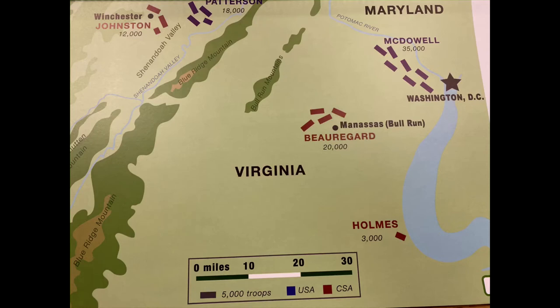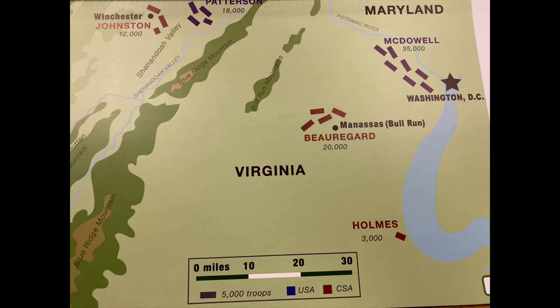Three months after the Battle of Fort Sumter, thousands of Union and Confederate soldiers met in Virginia for the first major battle of the Civil War. As President, Abraham Lincoln was Commander-in-Chief of the U.S. Army, also called the Union Army. The President of the United States is always the Commander-in-Chief, or top commander, of the Army and other armed forces. He decided to try to end the war quickly by sending his army to destroy the Confederate Army in Virginia and capture the city of Richmond.